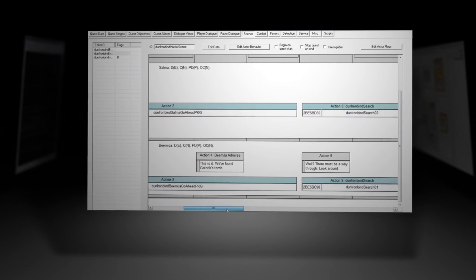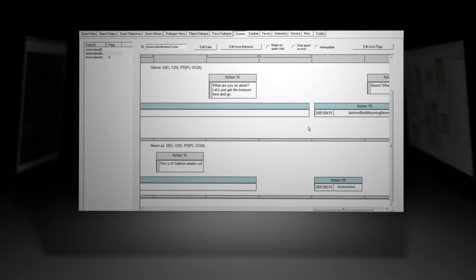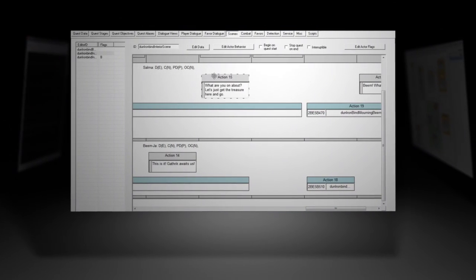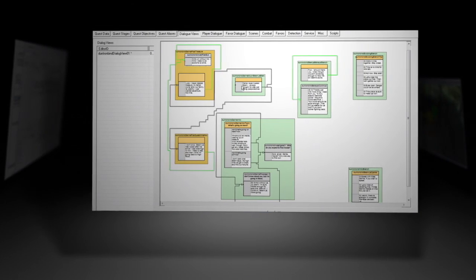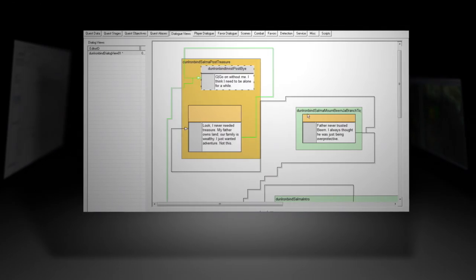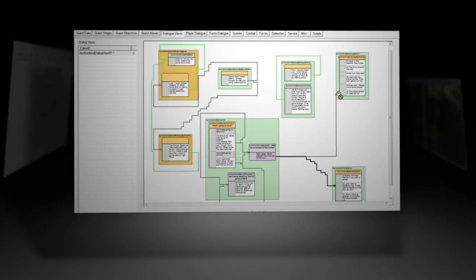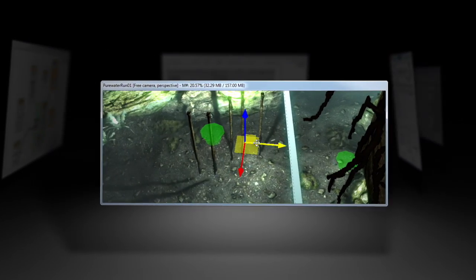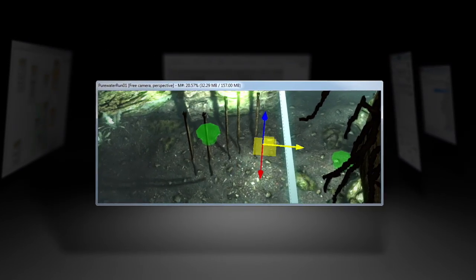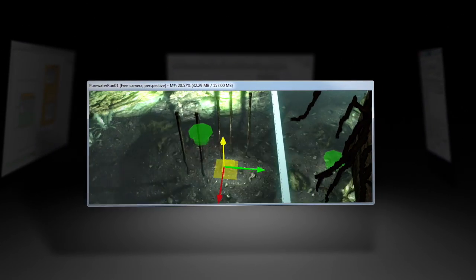The Scene Editor was created to organize complex interactions between NPCs. Dialog Views are a useful tool for writers. Artists will appreciate dynamic real-time shadows and visual gizmos for manipulating objects in 3D space.